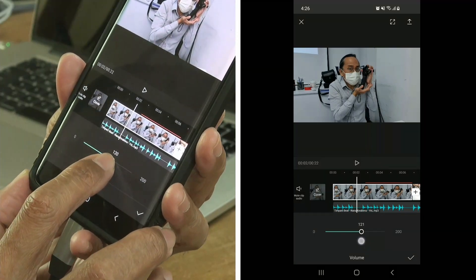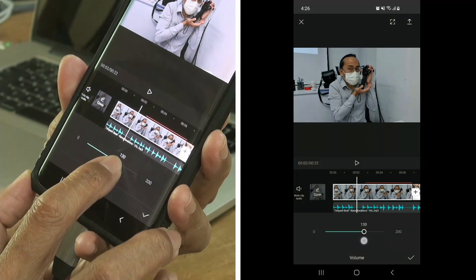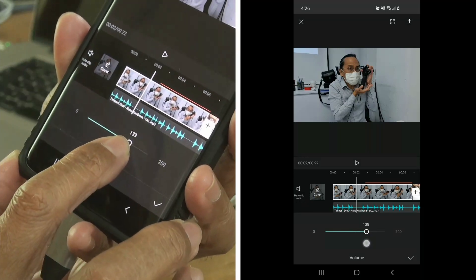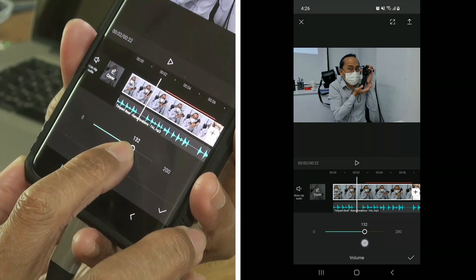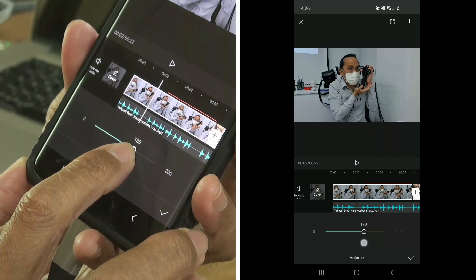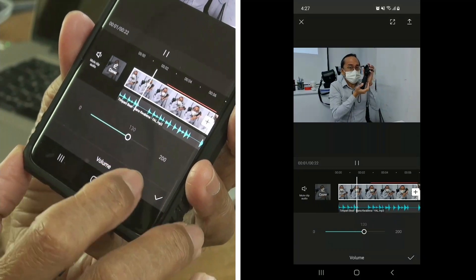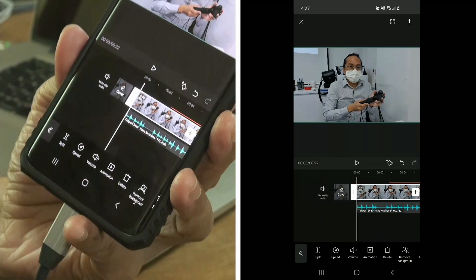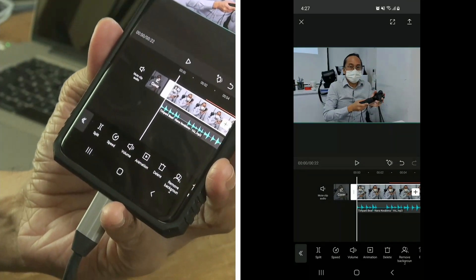I'm going to make my speaking audio louder by tapping on the video clip and then going to the volume tool and increasing it to about 130%. Once it's done, press the check mark and let's play back and listen. In the next tutorial, I'll be showing you transitions and special effects. If you really like this video, click the thumbs up and share it with your friends.